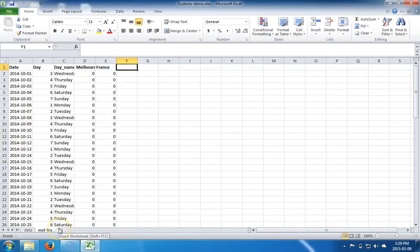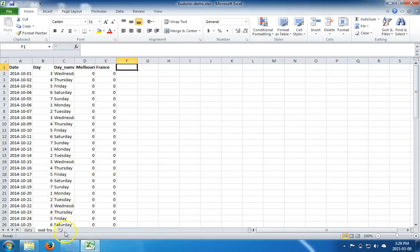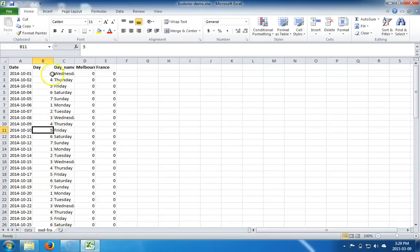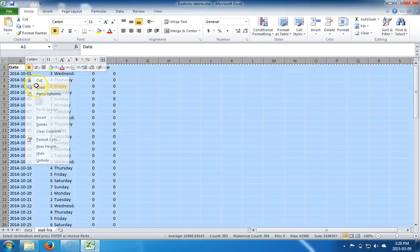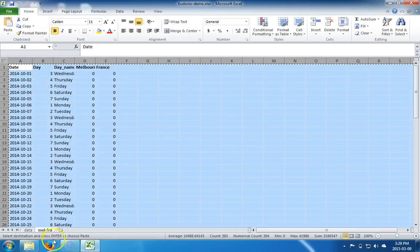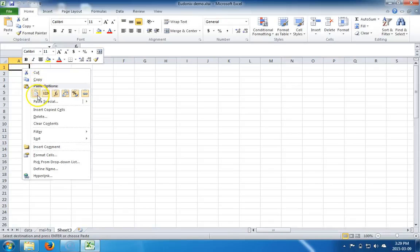Now let's say we want to copy over Mel Fra into a new sheet. What we can do in that case is select all, which we do by clicking this button up here. Once we have it all selected, we say copy again, create a new sheet, right-click, and paste.